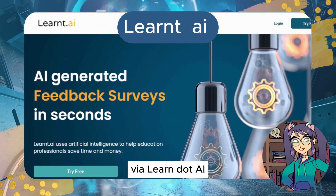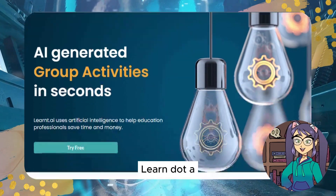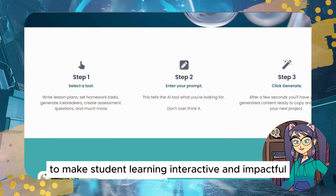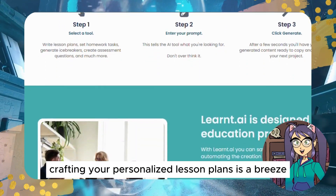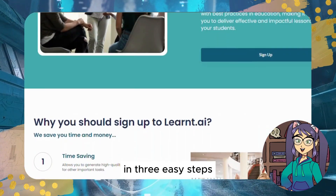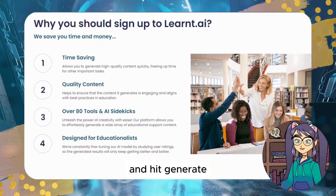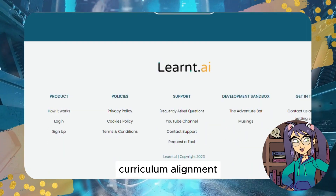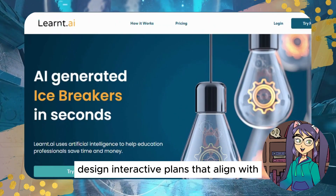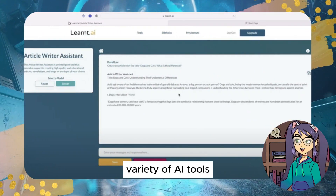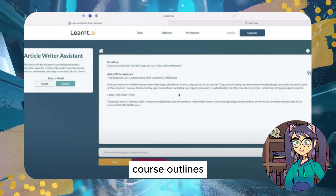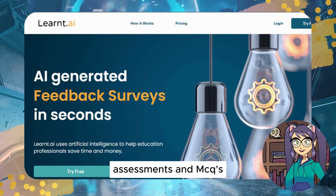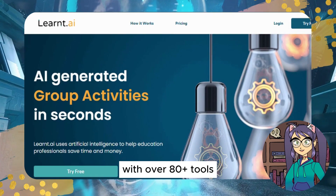Tool #5: Learn.ai. Learn.ai helps you create high-quality lesson plans and perform educational tasks to make student learning interactive and impactful. Crafting your personalized lesson plans is a breeze in three easy steps: pick a tool, enter a prompt, and hit generate. Best features include curriculum alignment to design interactive plans that meet educational standards, and a variety of AI tools — create lesson plans, course outlines, feedback surveys, group activities, homework tasks, projects, assessments, and MCQs, with over 80 tools and AI sidekicks.